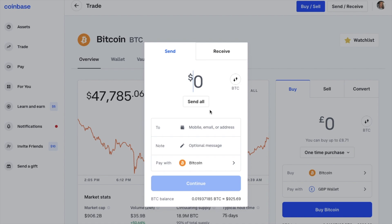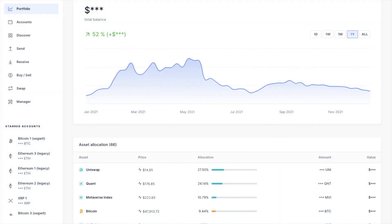But if you do have access, you'll see that Bitcoin is automatically selected from the dropdown. You'll want to ensure that you've got Send selected at the top of the screen, as essentially you want to send your crypto to an external address, which is going to be my Ledger address. So let's head across to Ledger Live now, and then to Receive on the left-hand side of the screen.